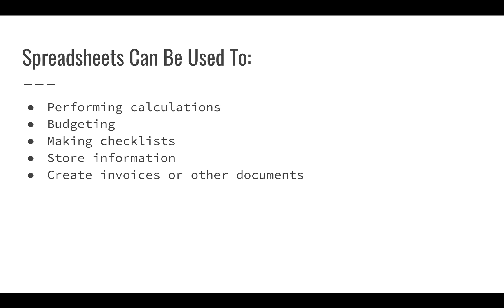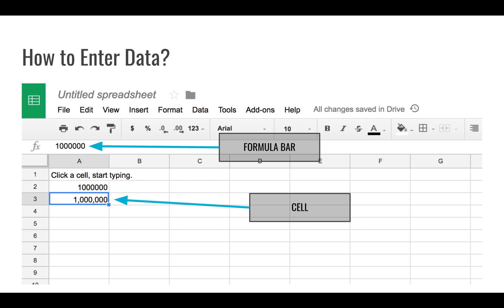Entering data in spreadsheets is pretty straightforward. You can just click on a cell and start typing. You can see in cell A1 here we just clicked on a cell, we start typing, you hit enter, it's saved in the cell. There is an interesting thing - when you type longer than the cell, it tends to overlap. You can see it's moving into cell B1 even though all of that data is stored in cell A1.